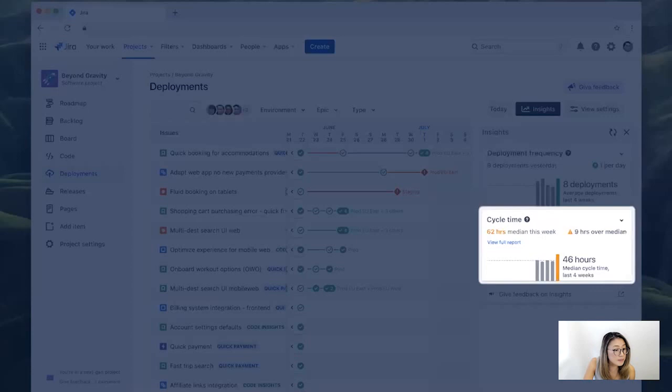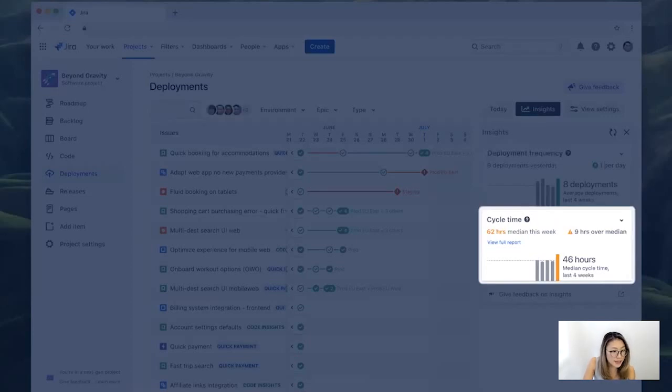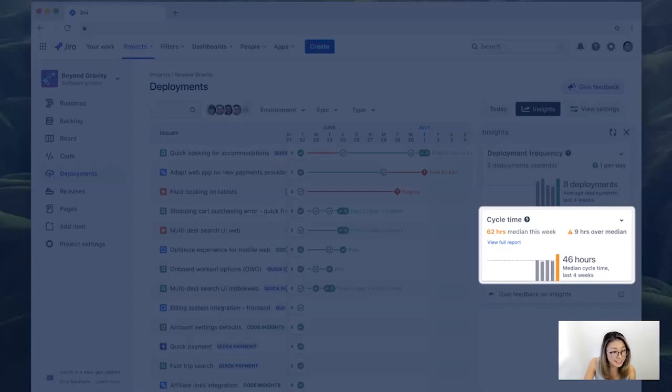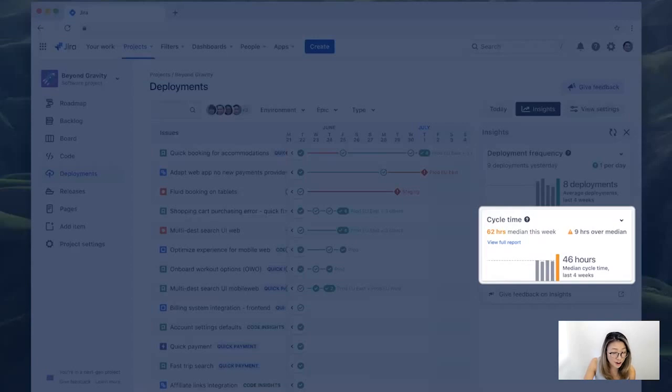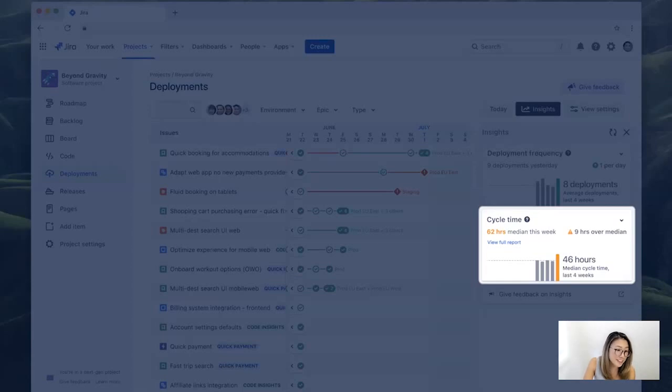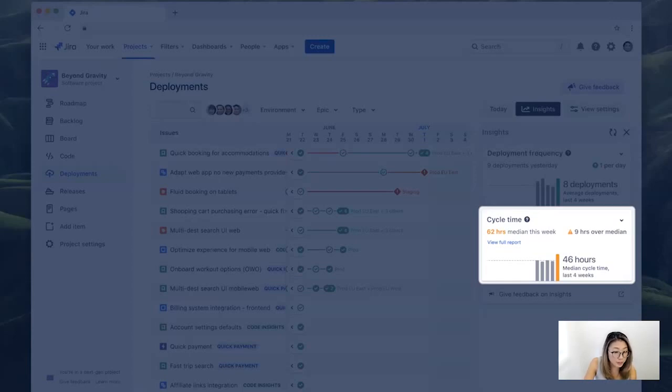Next up is cycle time insight. Some of you might be familiar with the cycle time metric already. Maybe you've been measuring it from the moment an issue has moved to in progress to getting it done. But sometimes this way of calculating cycle time might not accurately represent the time work takes to complete because this whole thing really heavily relies on how diligently your engineers are updating the status of issues. And again, we know how busy all the engineers are.